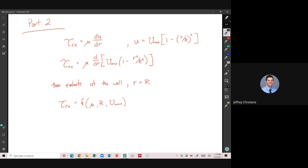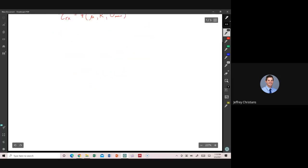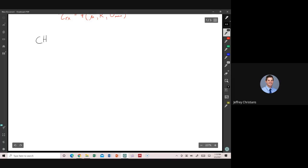So what we're going to do for the rest of today's class is shift gears a little bit, shift chapters, and shift from shear stress to the other kind of stress that we have to deal with. We're shifting from shear stress to what we call normal stress. And as we do that, we're going to be looking at Chapter 3, what we call fluid statics.